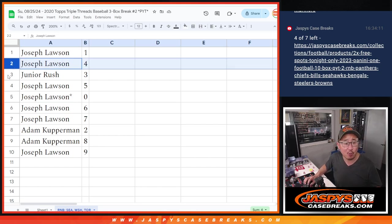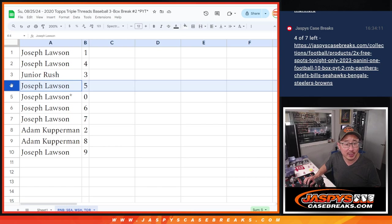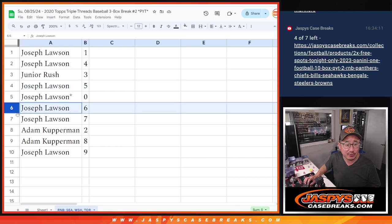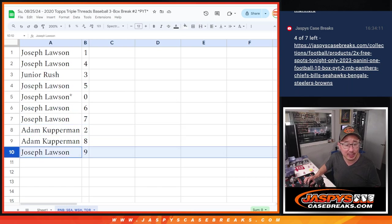Joe, you also have four. Junior with three. Joe with five. Joe with six and seven. Adam with two and eight. Joe with nine.